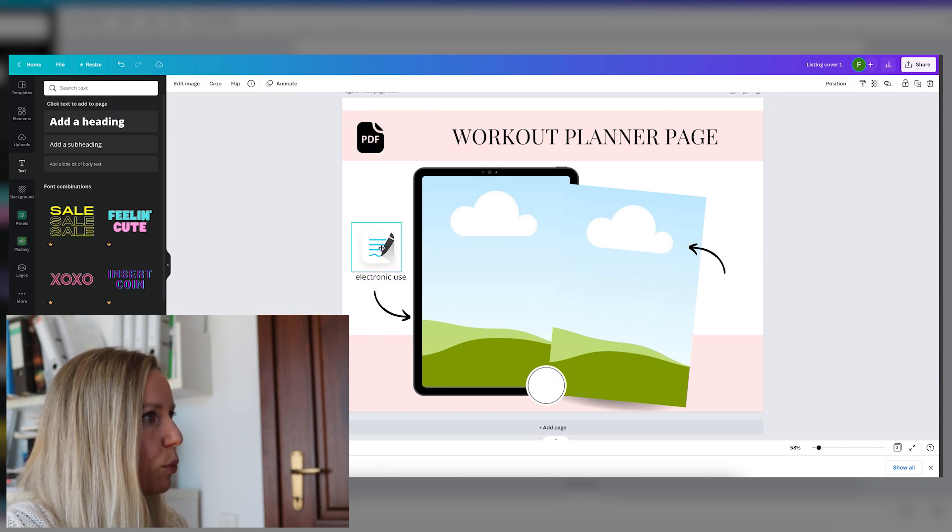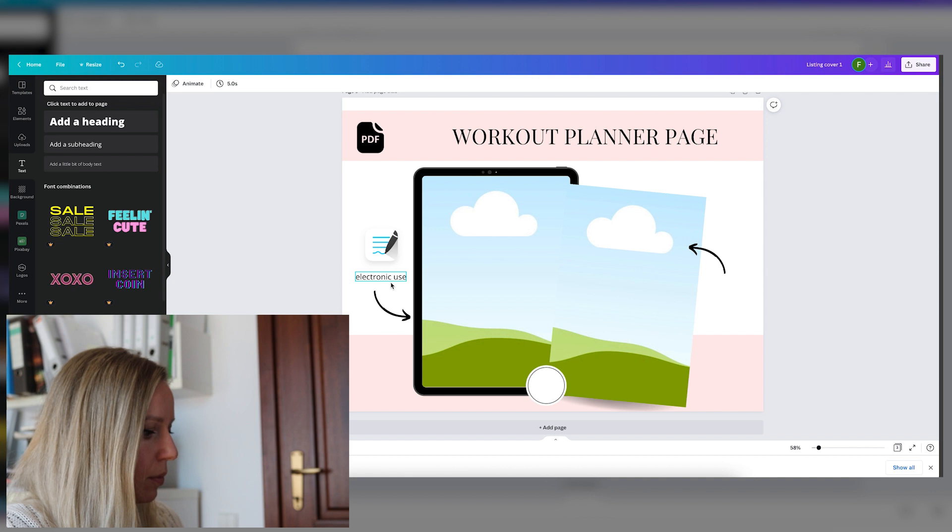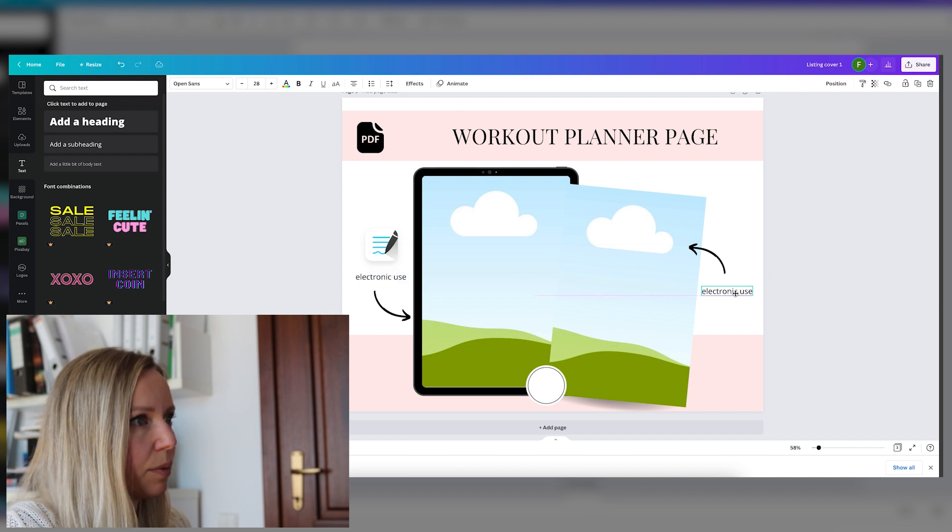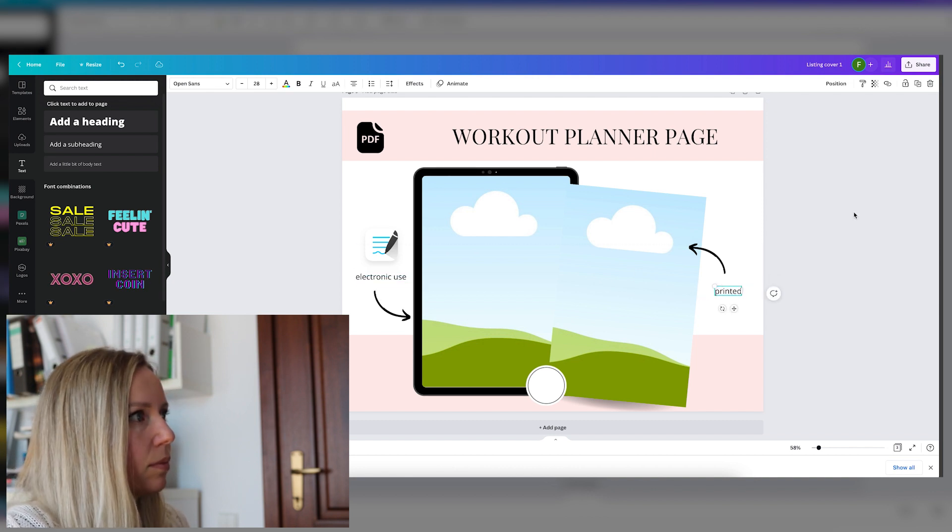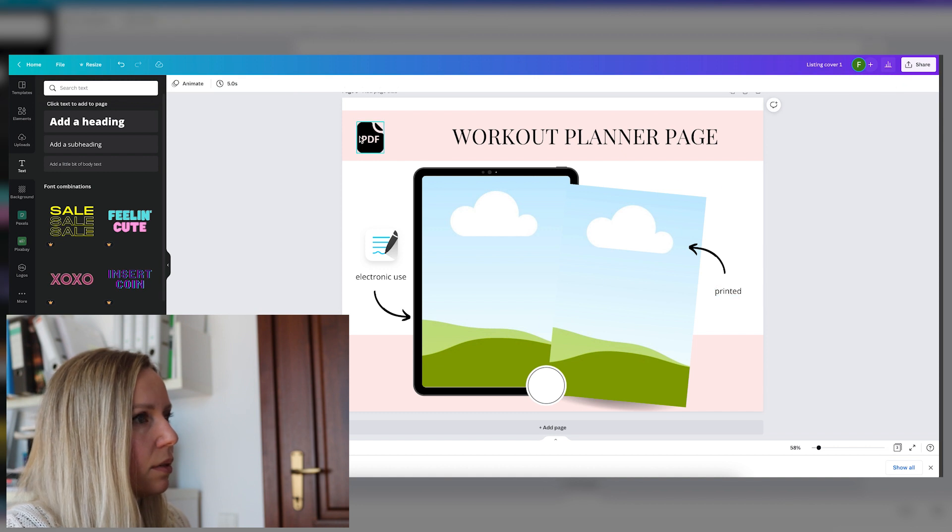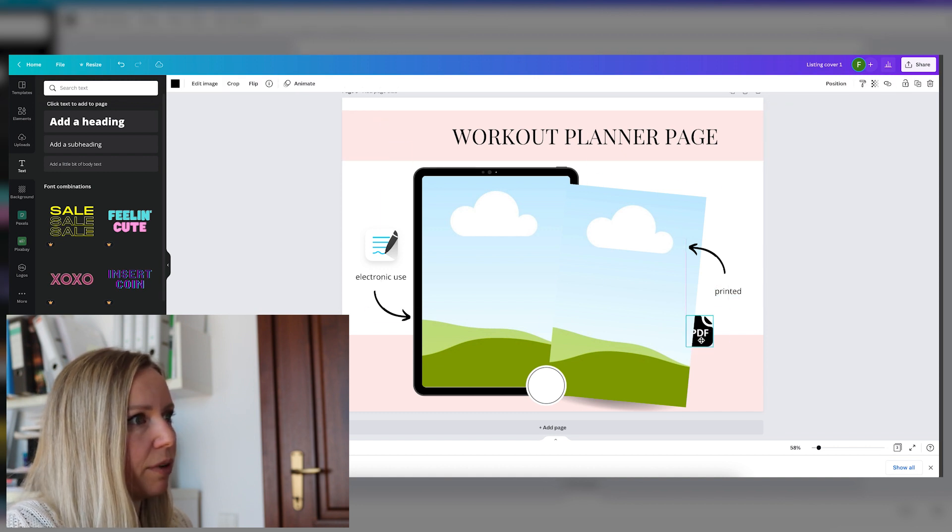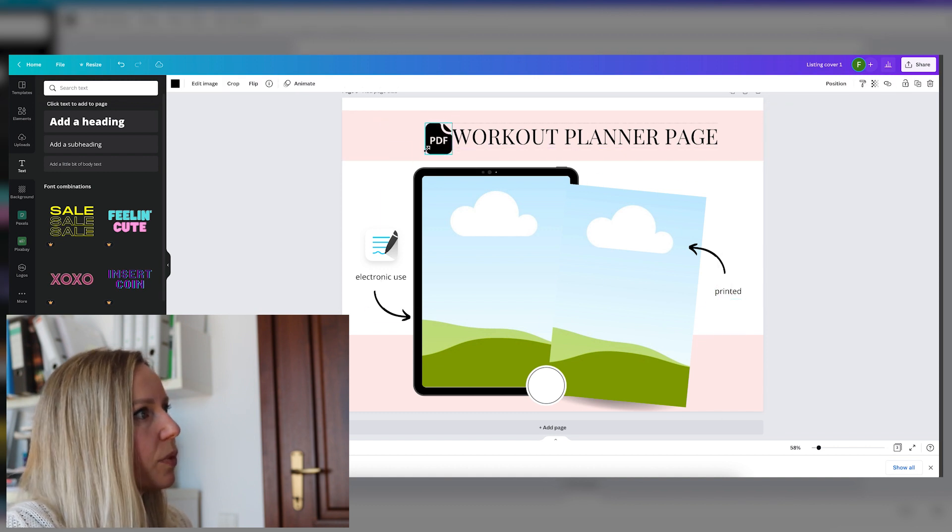We will put the logo there and let's say print it. And let's put the PDF file here. No, let's search for a printer icon.